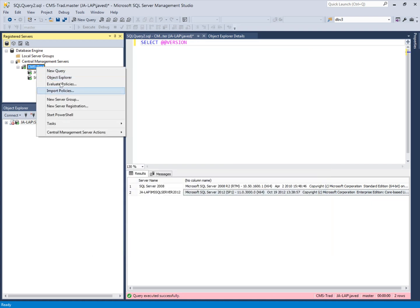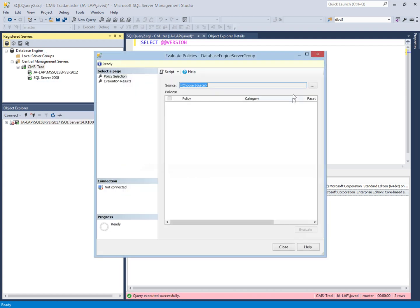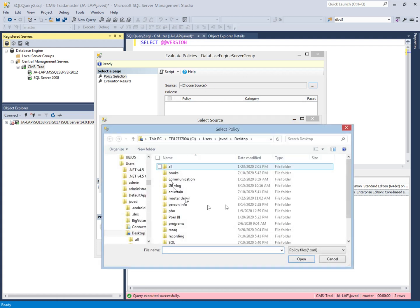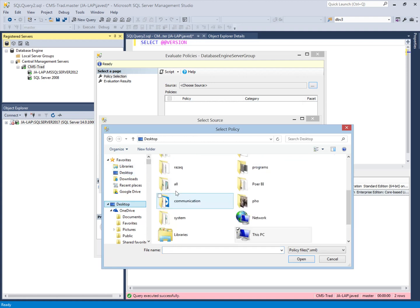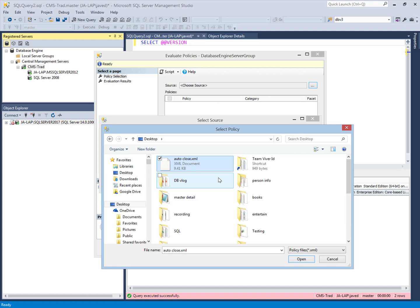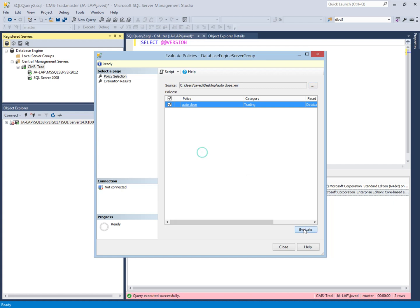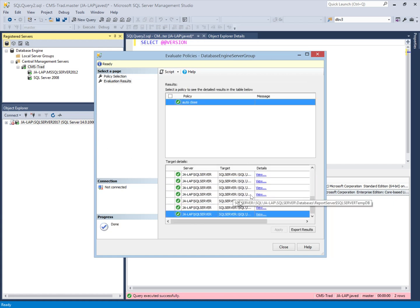Alternatively, I can use the policy file I exported before. I choose the file option, navigate to the desktop where I saved it, and the file name was 'Auto Close' — this is the policy I exported previously. I select this policy and can evaluate it against the whole environment as well. So I can import policies from another test server where I built the policy, and I can also point directly to that server to evaluate policies. It gives me both options.